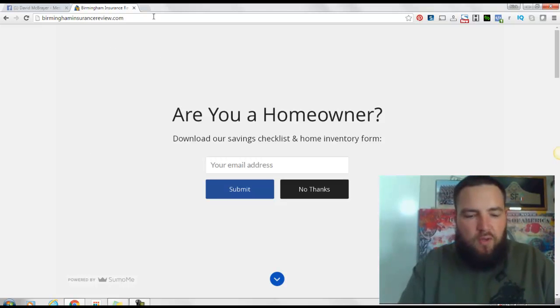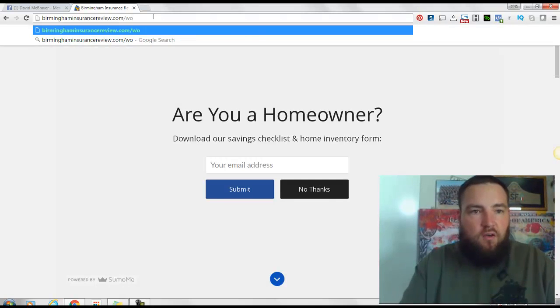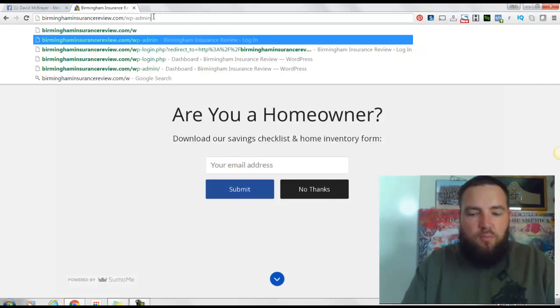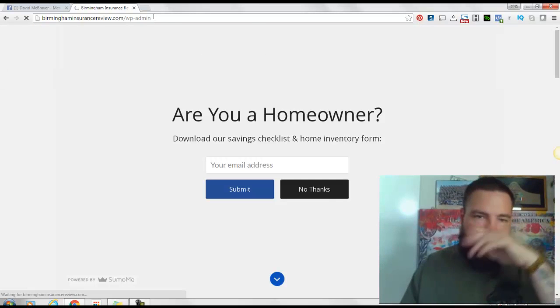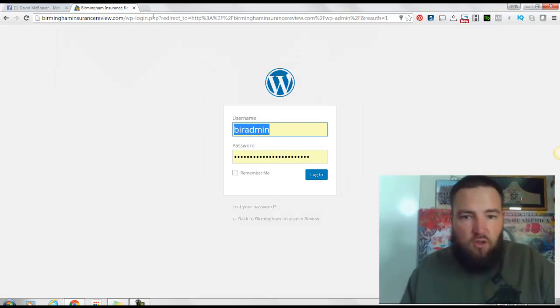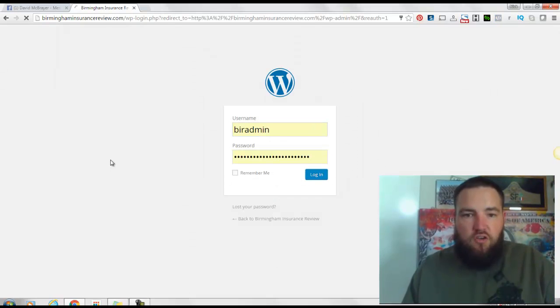So you simply go to your website and go to slash wp-admin, so you can log in and then just log into your account.